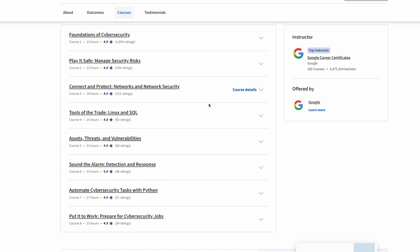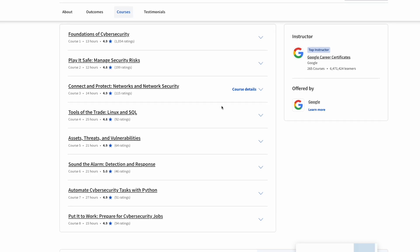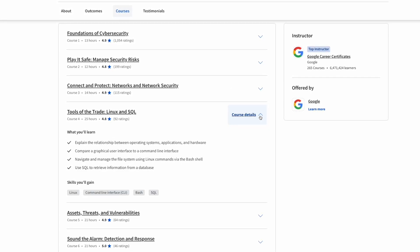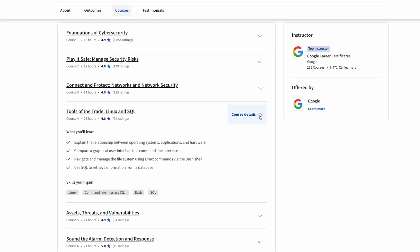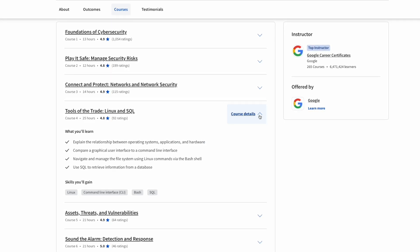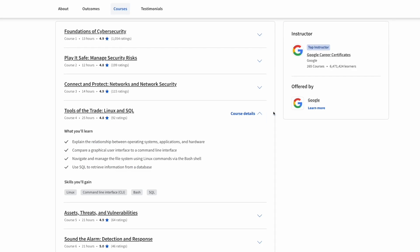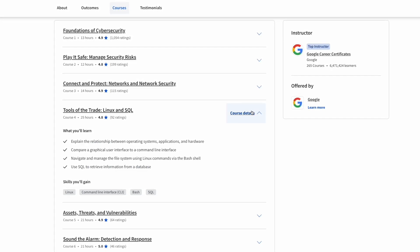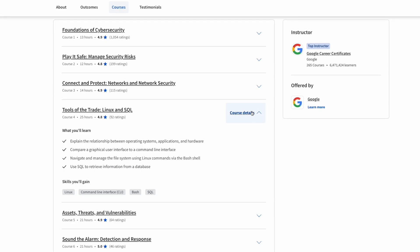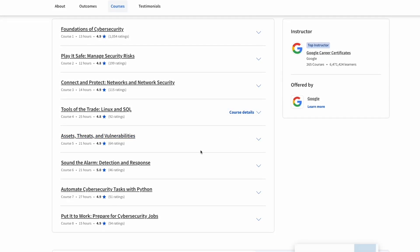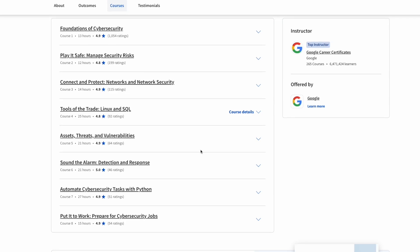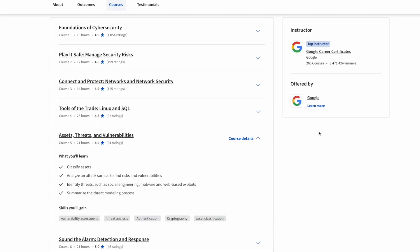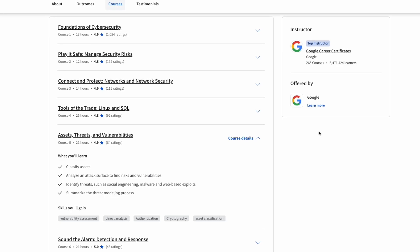Course number four is called Tools of the Trade: Linux and SQL. This is teaching you exactly how to use Linux and SQL. SQL is used to extract data from a database and Linux is used in a command line interface as well, so you learn how to use those two different tools.